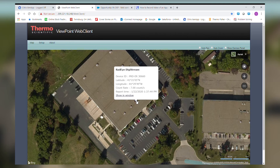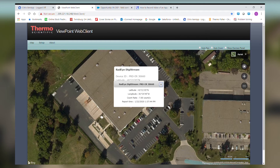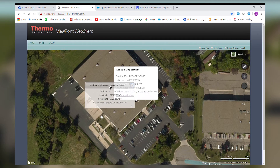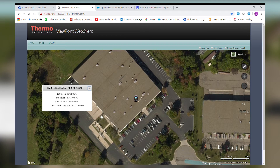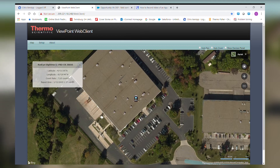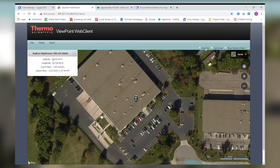If I click on the Show in Window button, that information will remain in a window. I can then remove that window from the Radeye icon and move it to a corner of the screen, so if I have multiple Radeyes in an array, it will be easy to view all of that information at the same time.